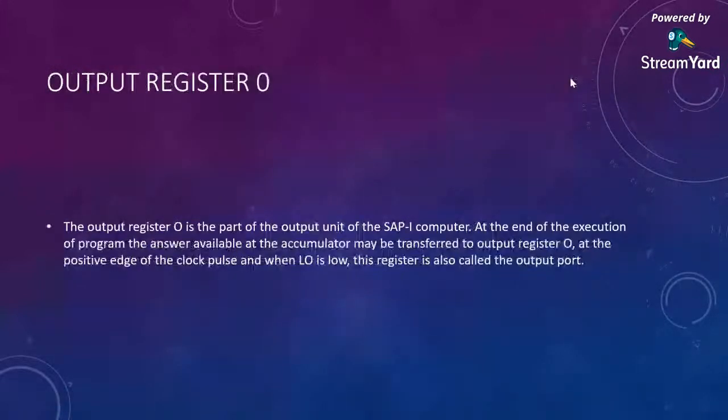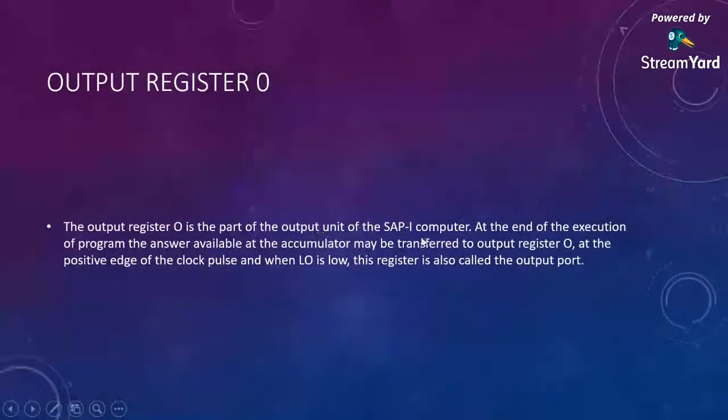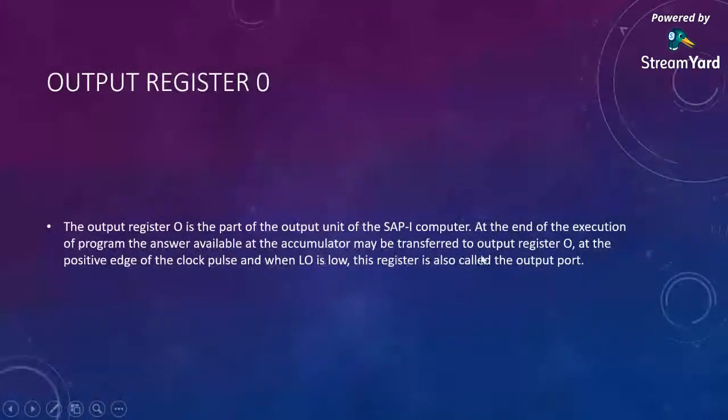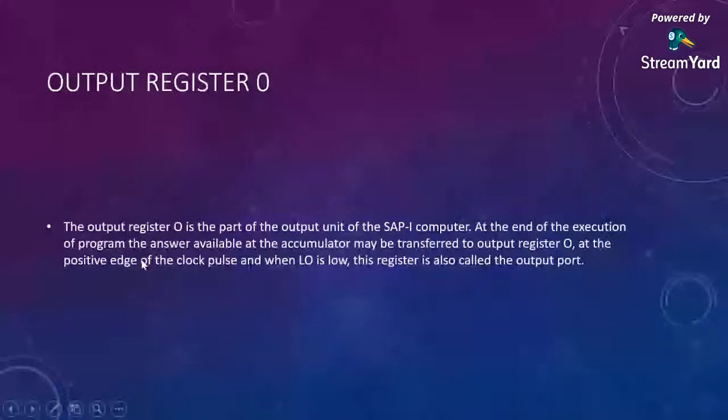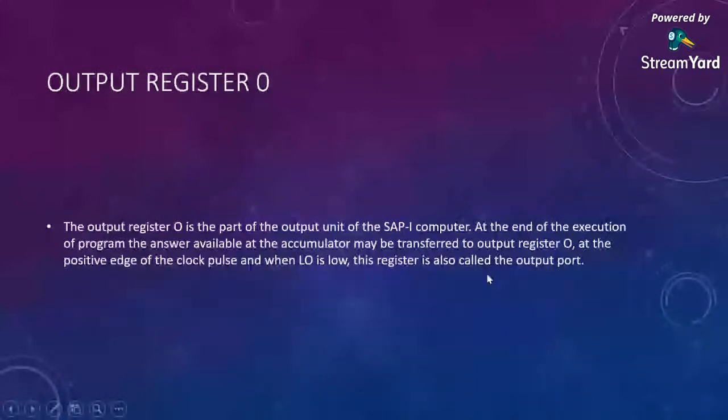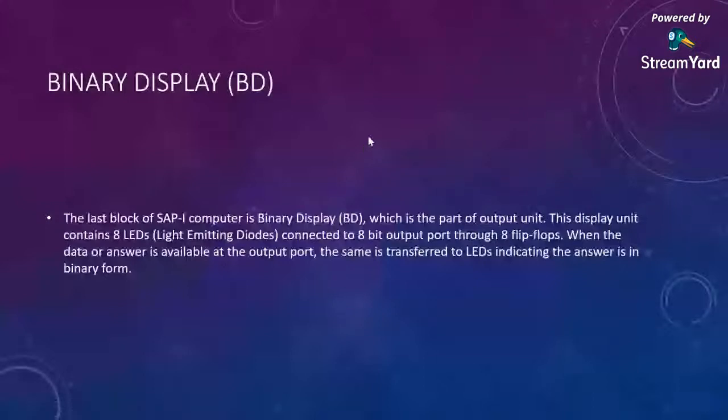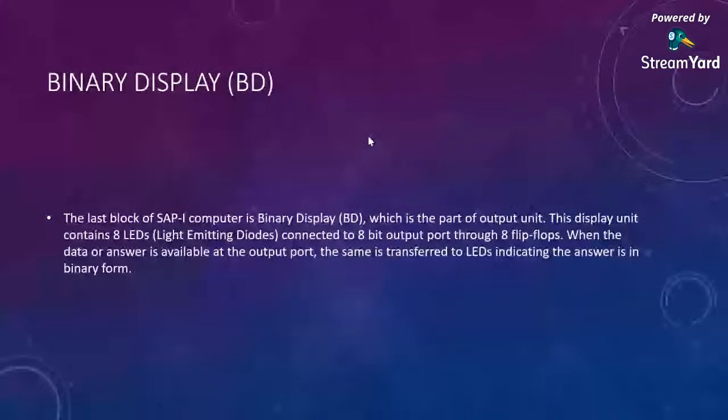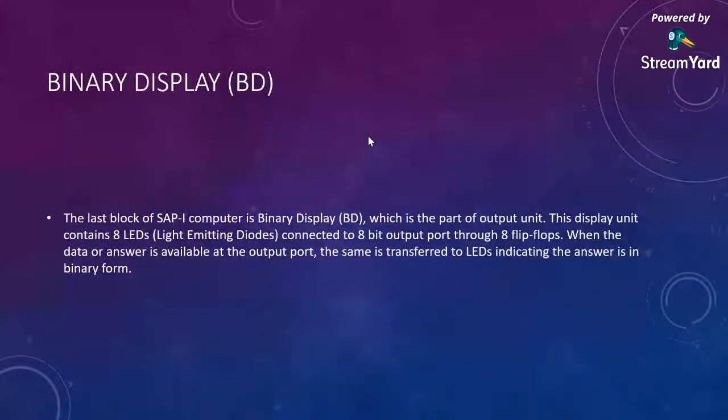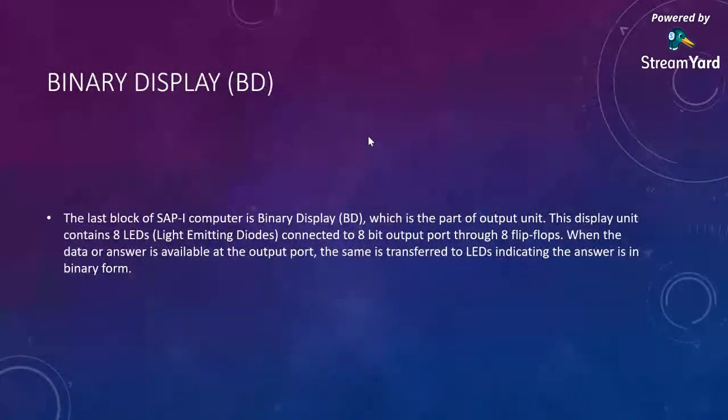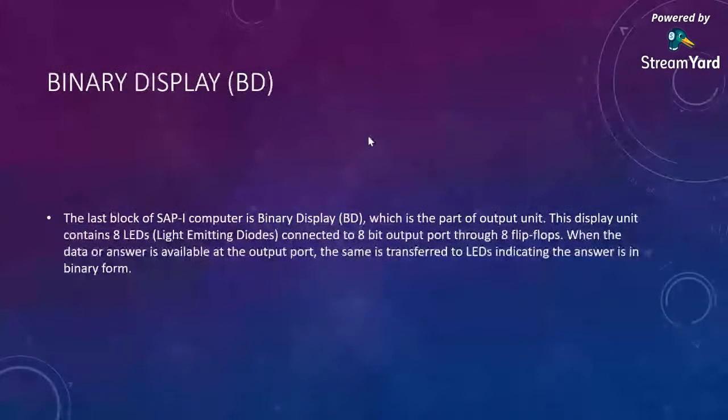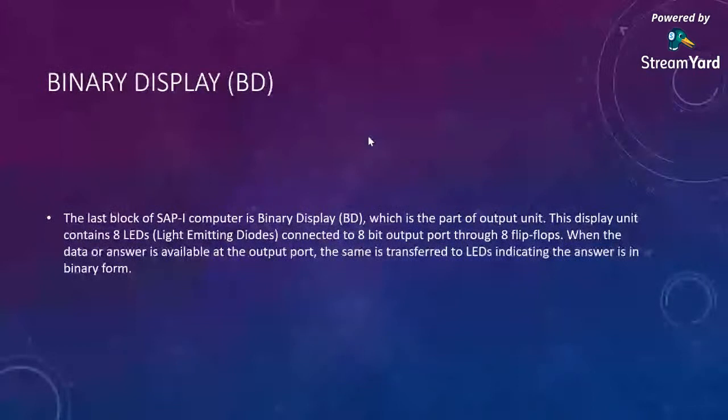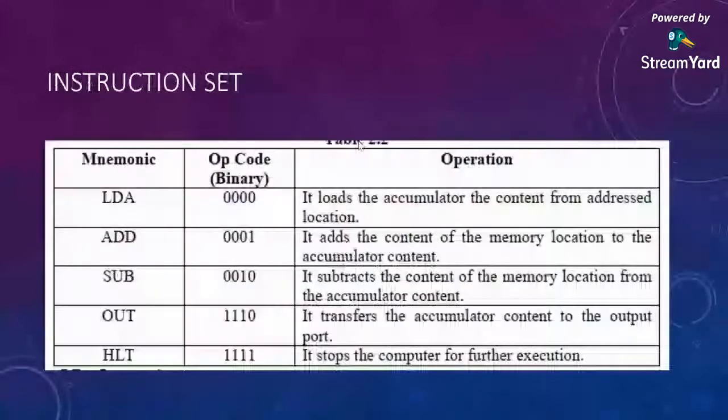Output register O is part of the output unit in SAP-1 computer. At the end of program execution, the answer available at the accumulator may be transferred to output register O at the positive edge of clock pulse when LO is low. This register is also called the output port. We have a binary display. This display unit contains eight LEDs, so it can be used to notify the users whether the system operation is final.